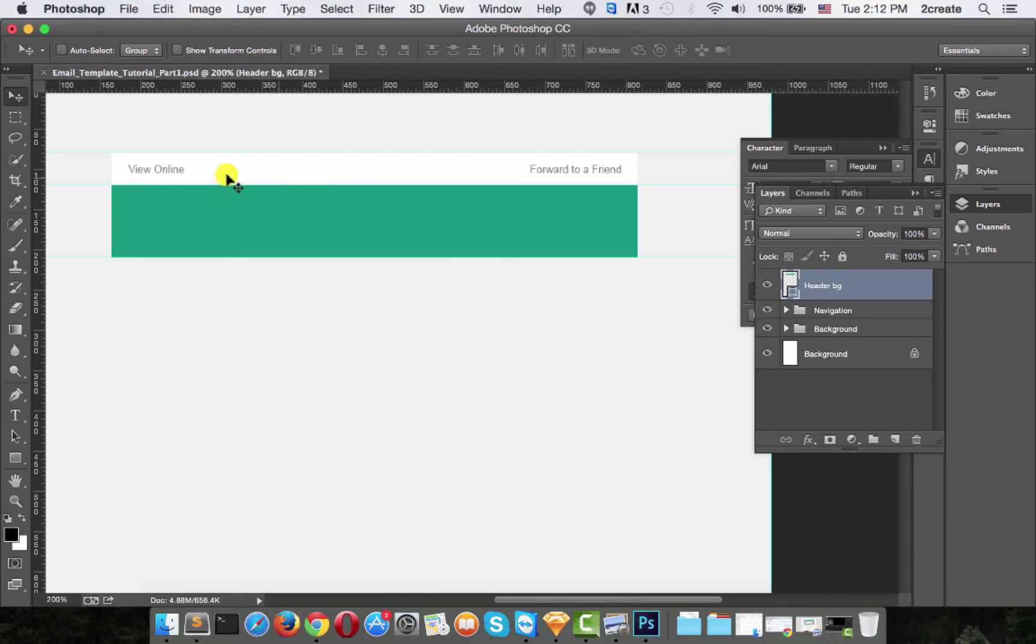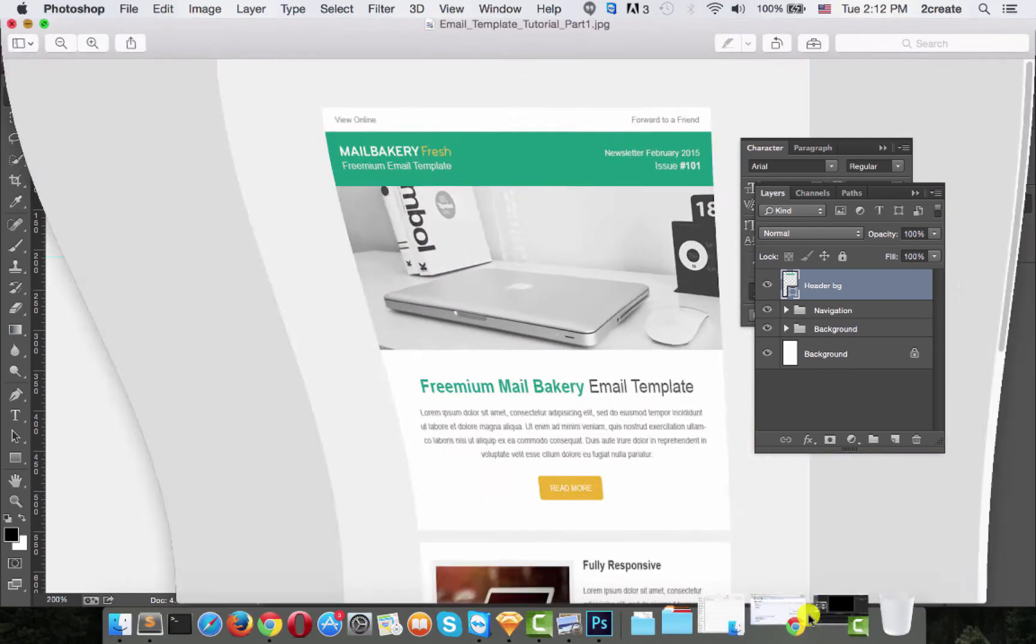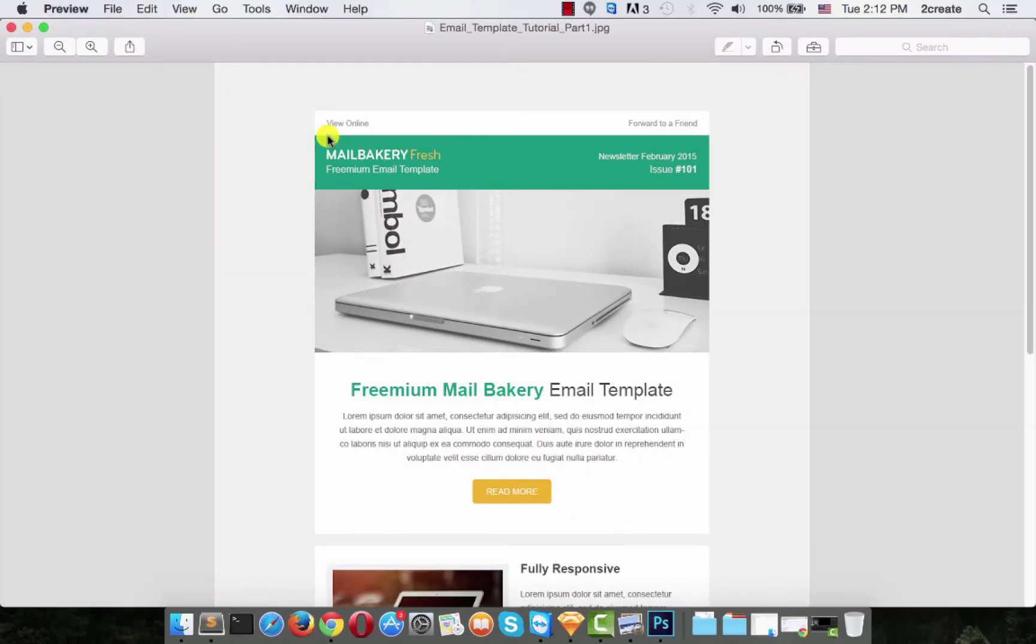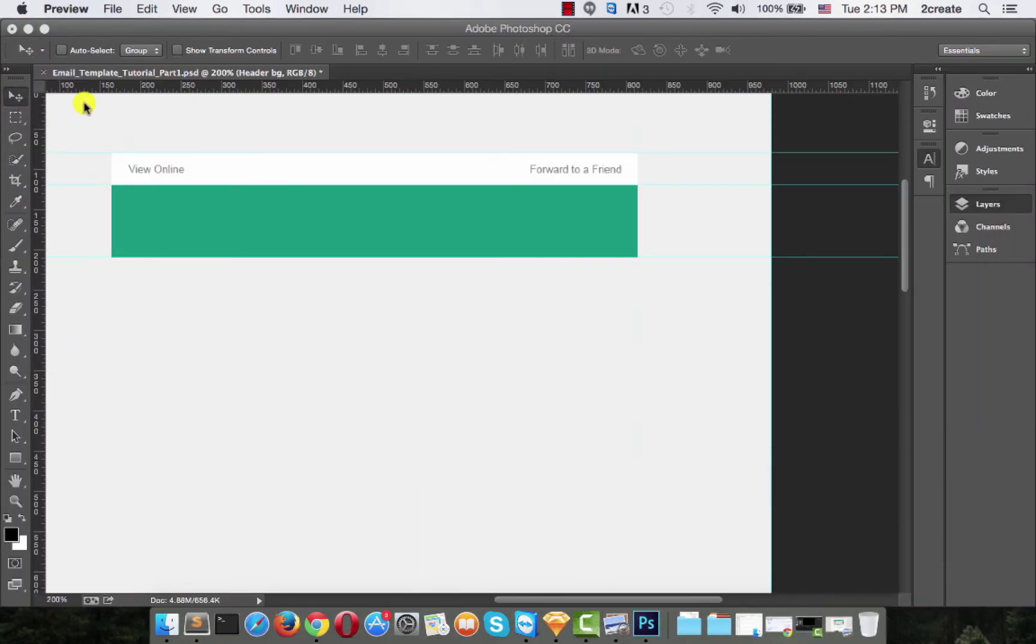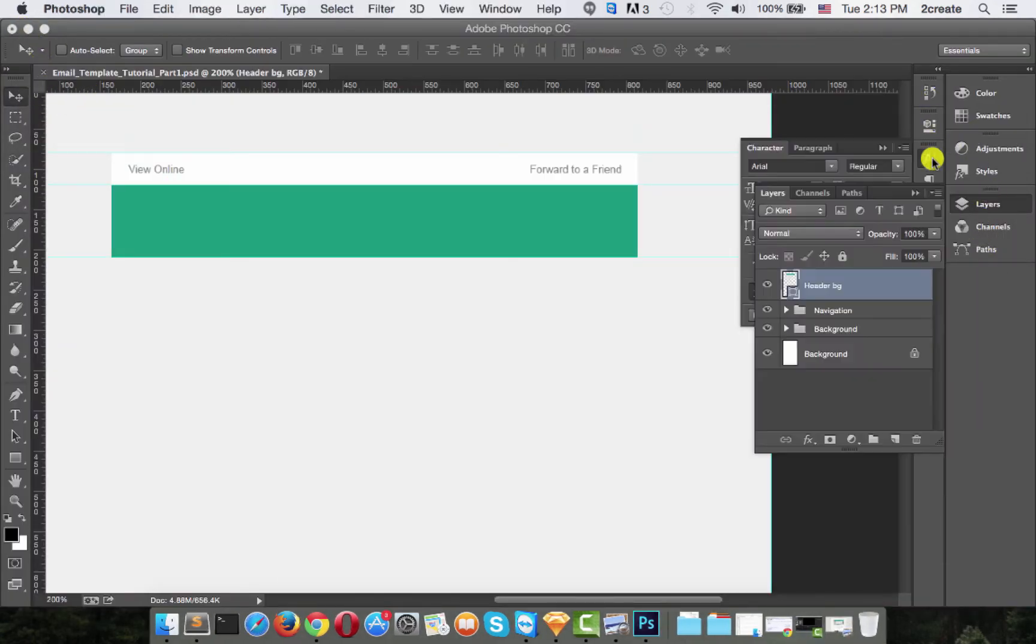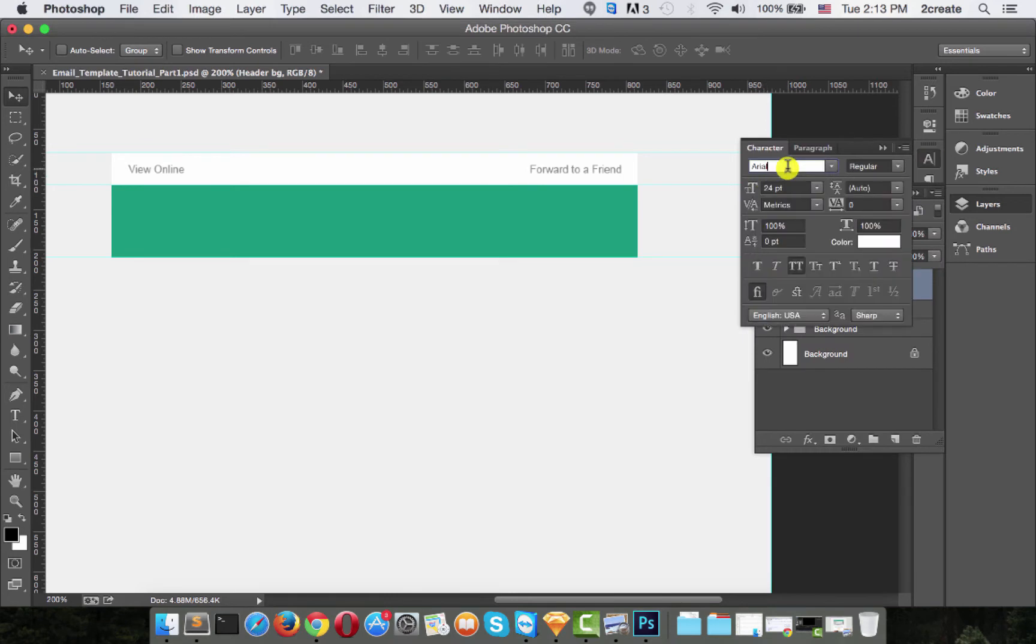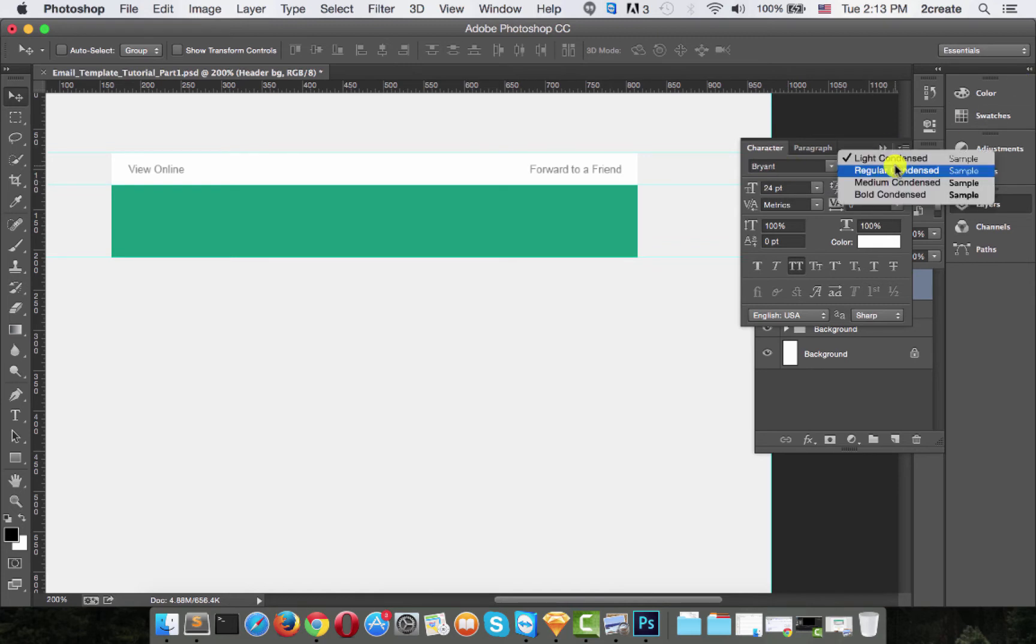So let's check what we need to write. MailBakery Fresh, premium email template on the left. And as you can see, the fonts are different. So for this text, we will need the font Bryant and it should be bold condensed.